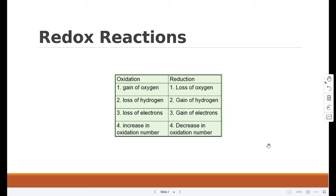Redox reactions are where both oxidation and reduction are happening at the same time. So first we're going to see what oxidation is. Oxidation is the gain of oxygen and loss of hydrogen.